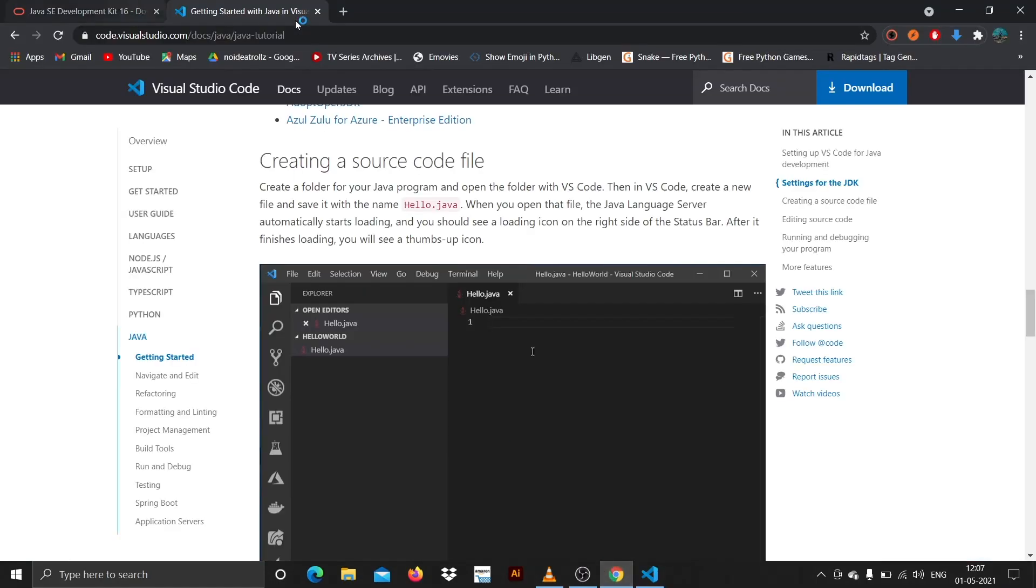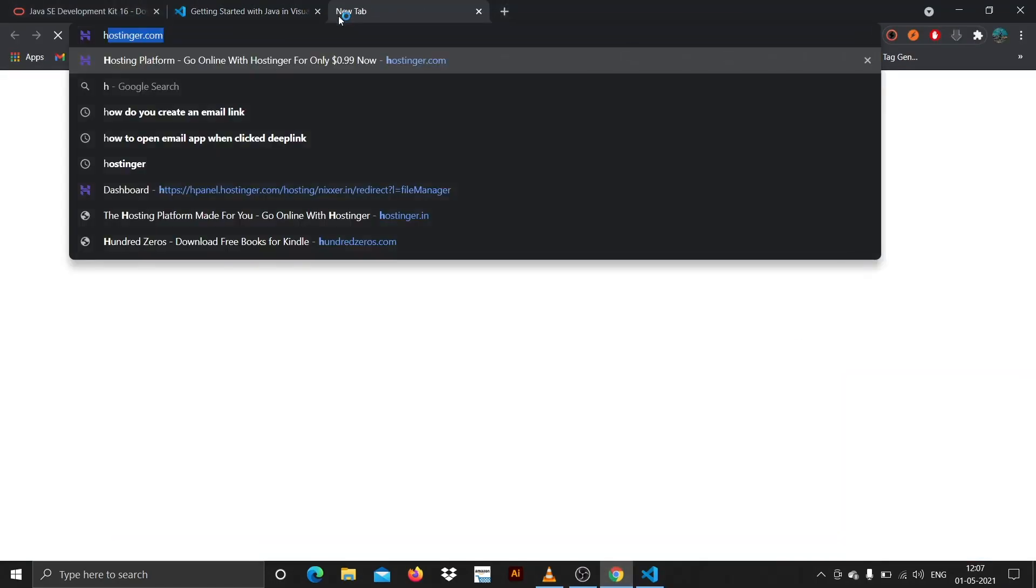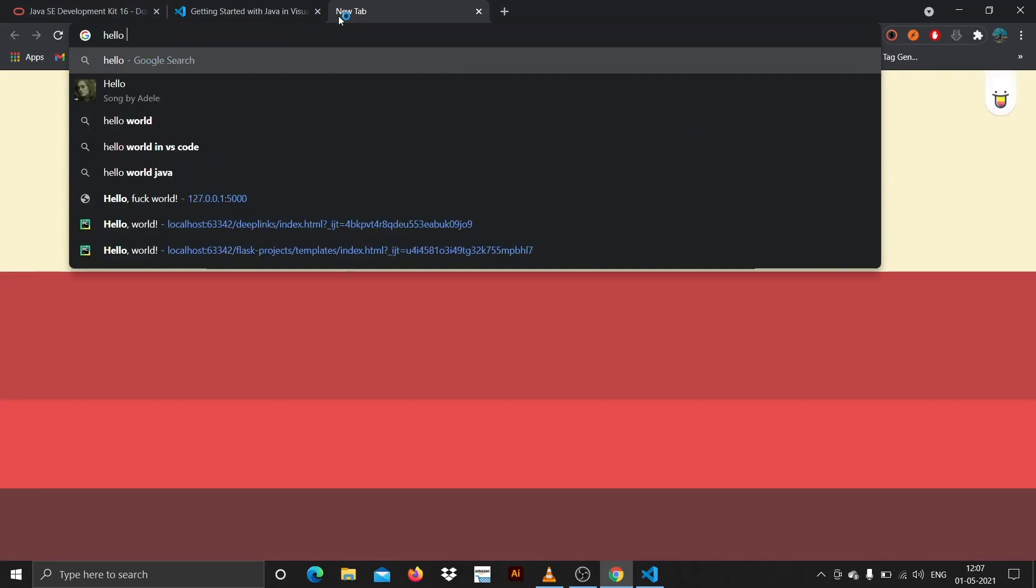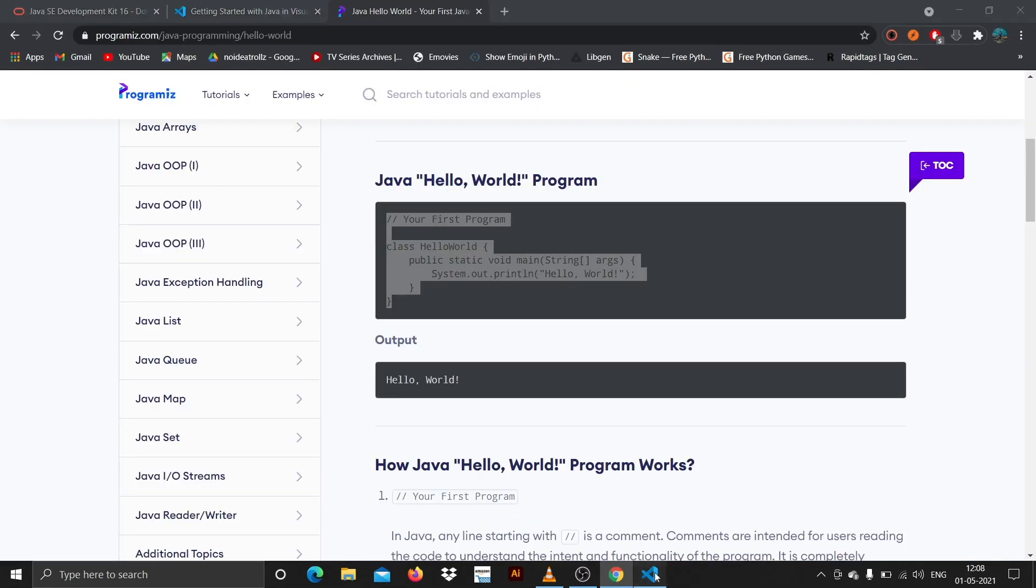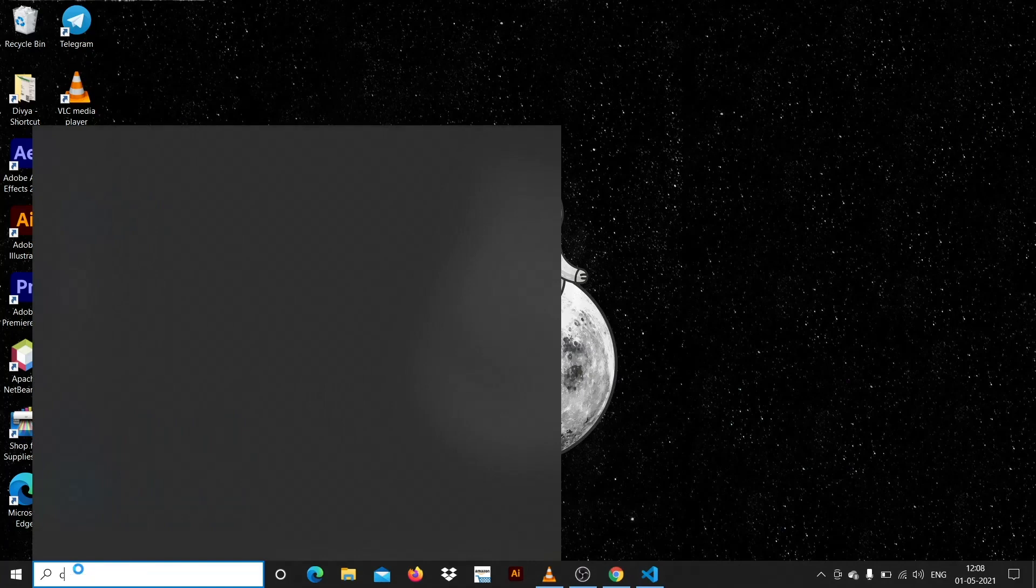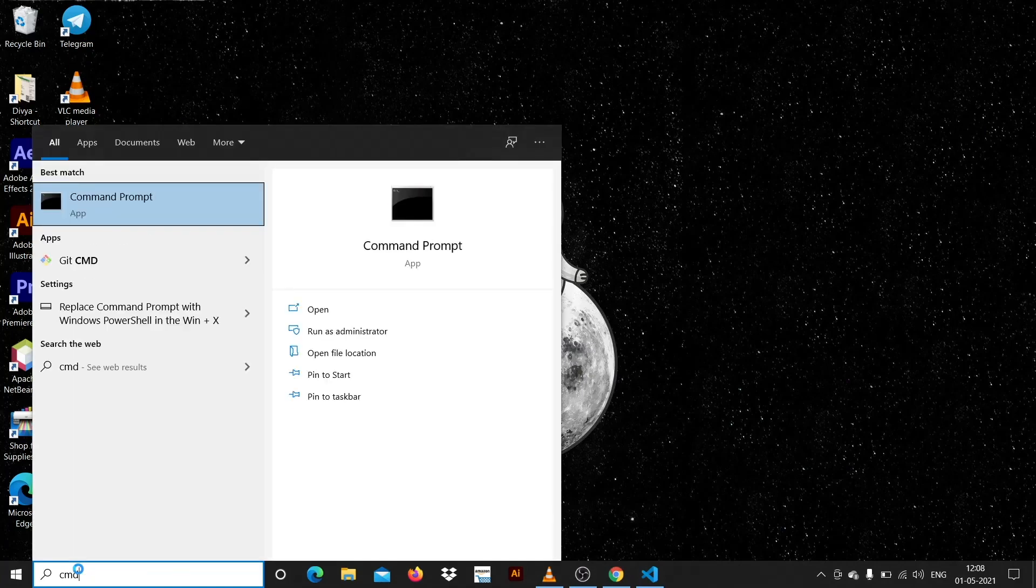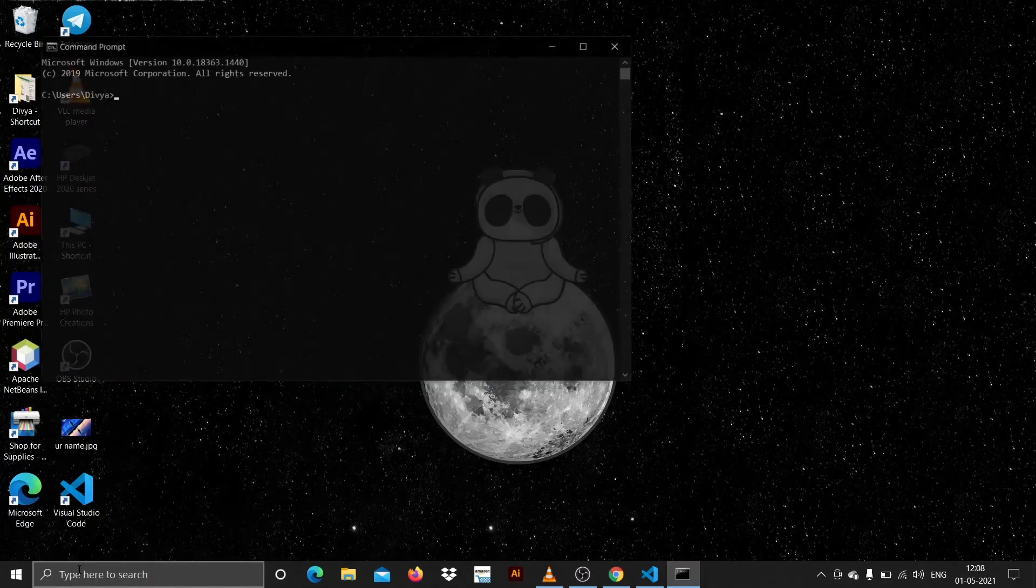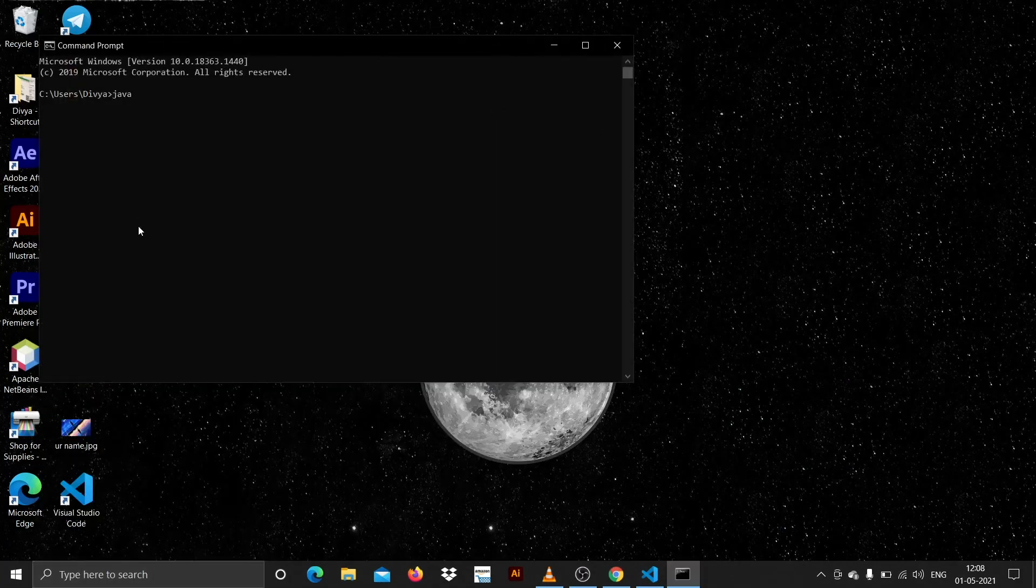Let me just quickly copy the hello world program. Now what we can do is in order to check if the SDK is completely installed, just minimize everything, come here, check for CMD, open up and search for java --version.